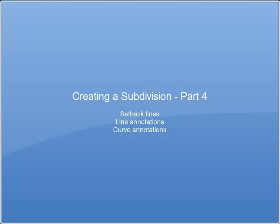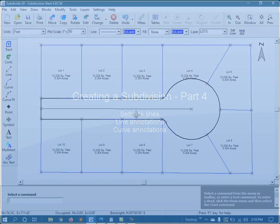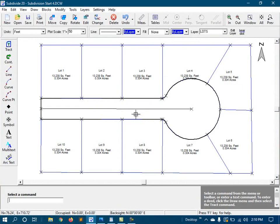At this point in our subdivision project, we've got our lots and our road right-of-way. Next, I'll add the actual roadway bed, and it'll be 12 feet either side of the centerline or 13 feet inside of the right-of-way boundary.